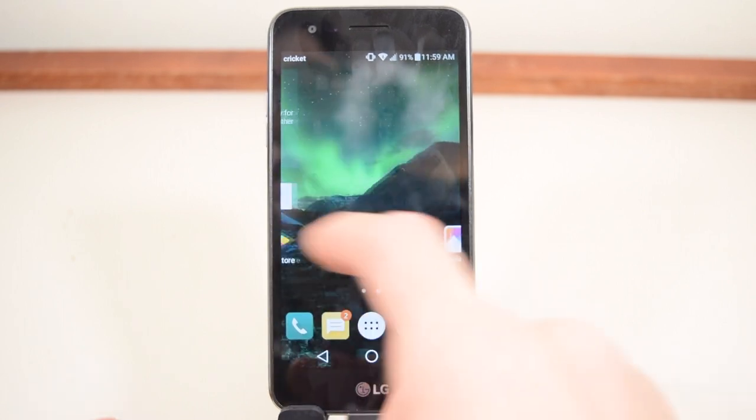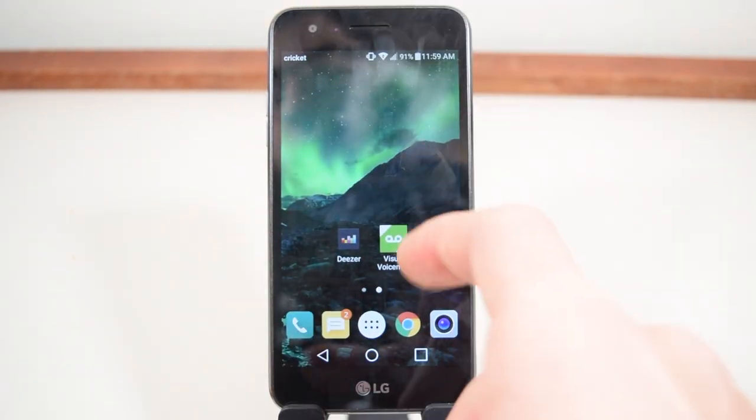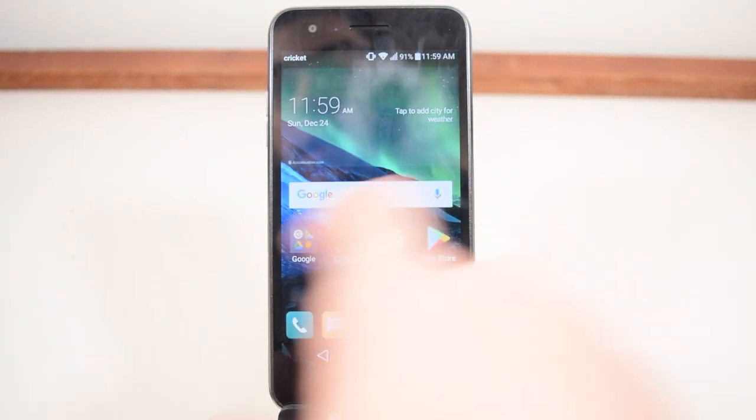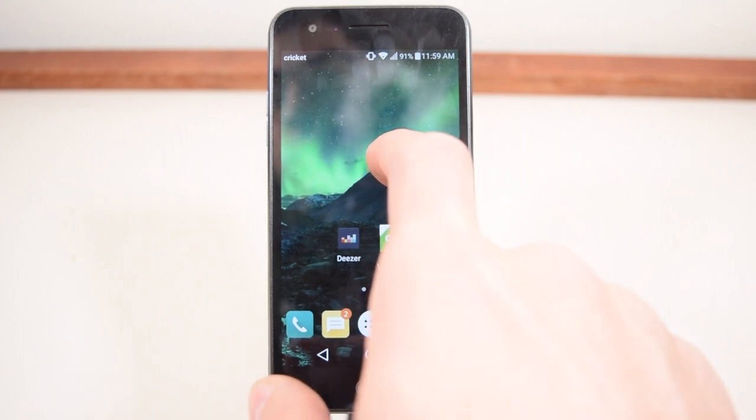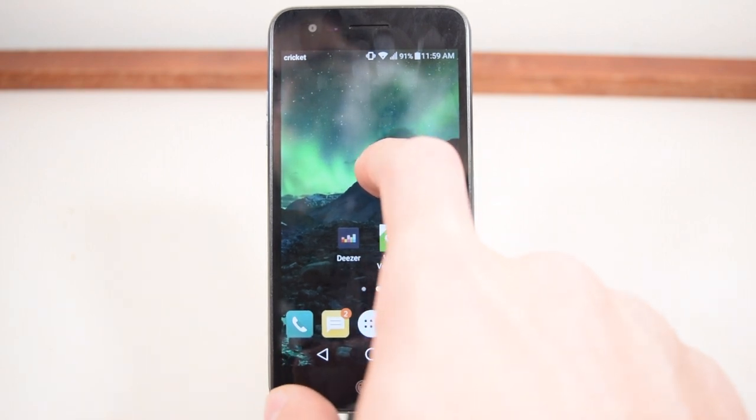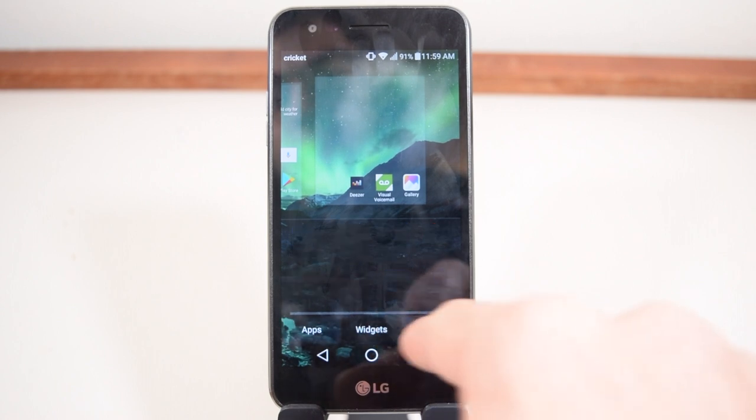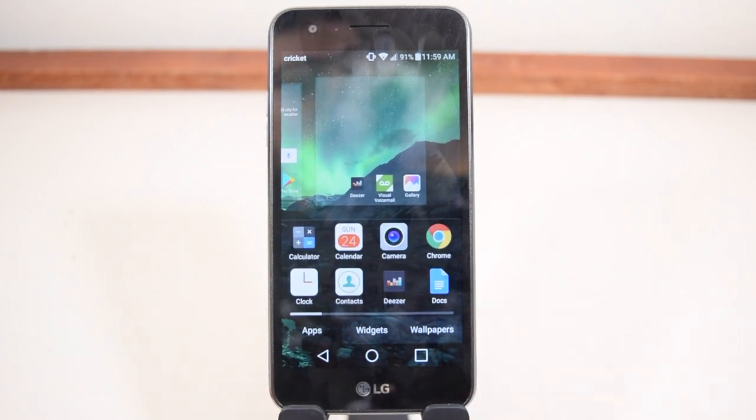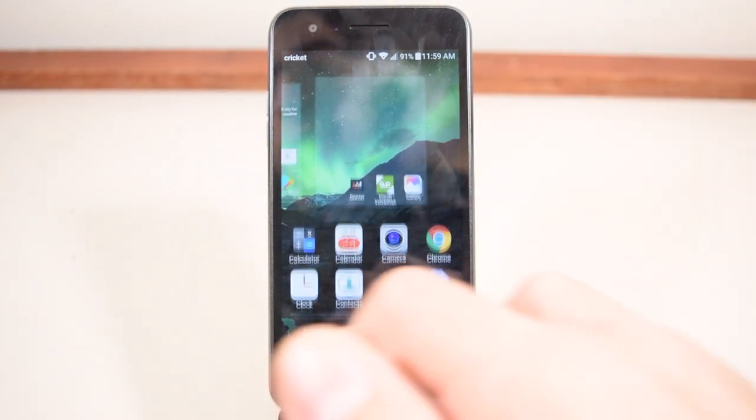If you continue going through, you see I have the standard home with app drawer on. If you tap and hold you get here to widgets, wallpapers, standard LG stuff.